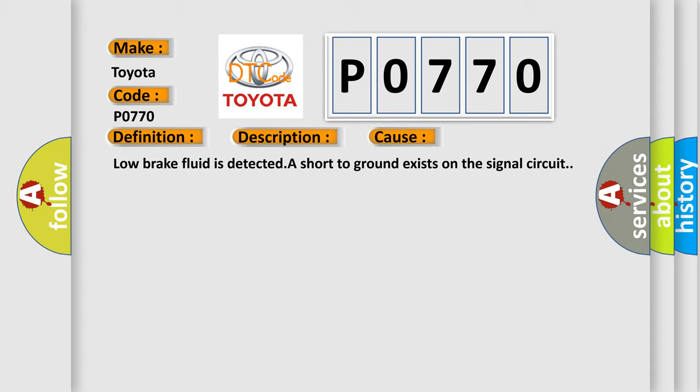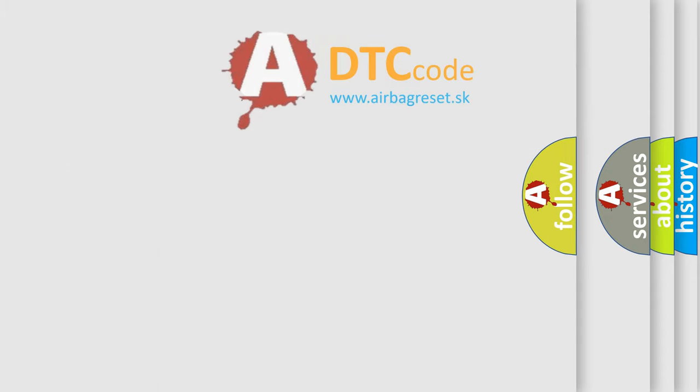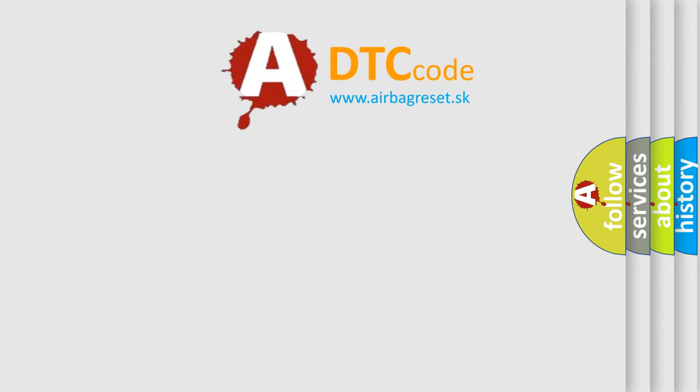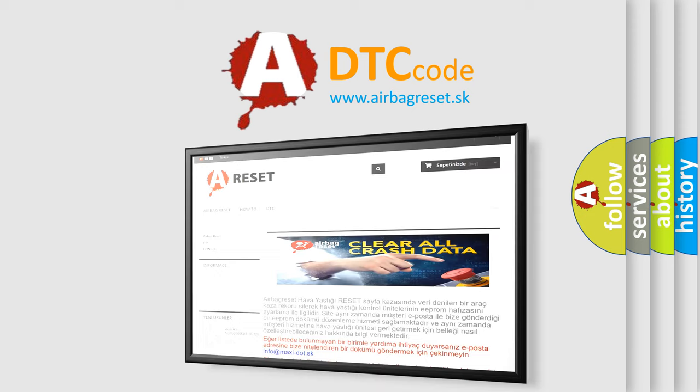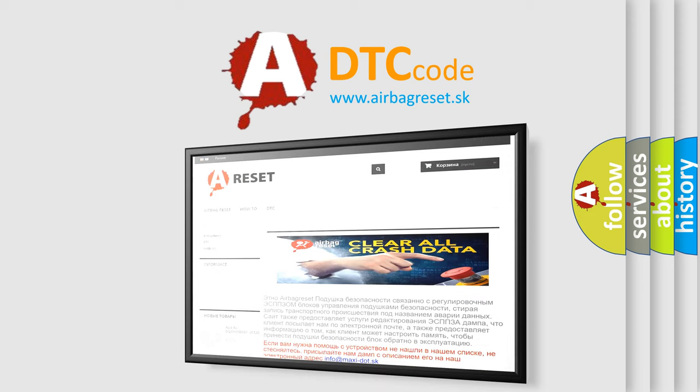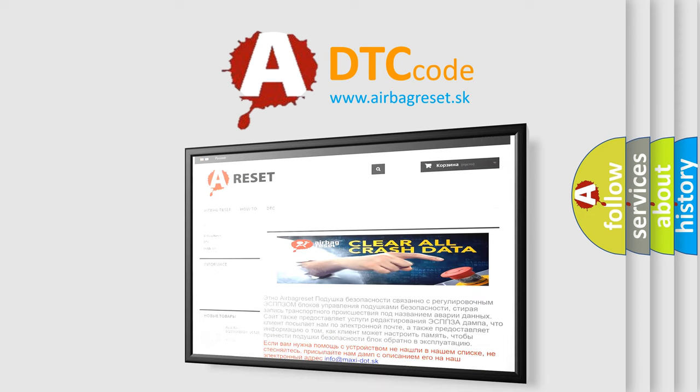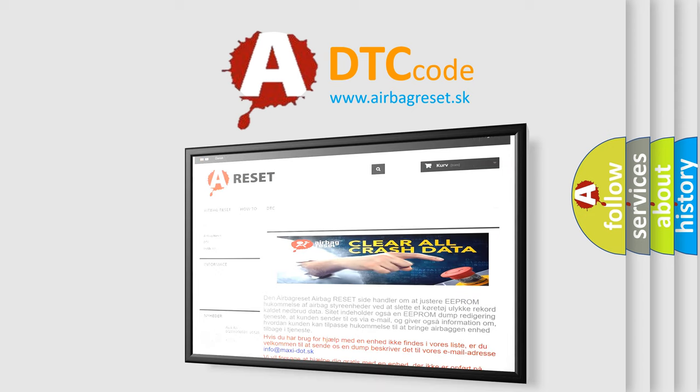The Airbag Reset website aims to provide information in 52 languages. Thank you for your attention and stay tuned for the next video.